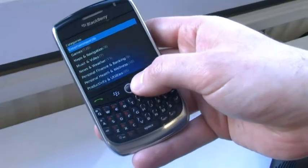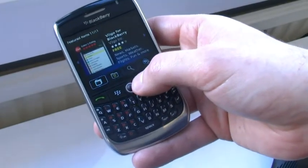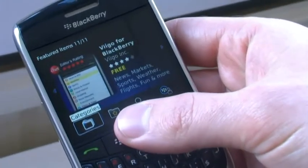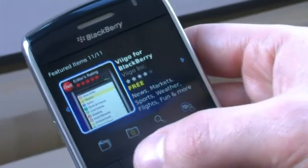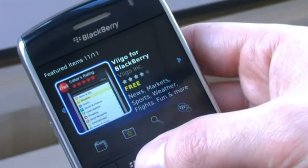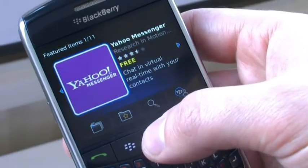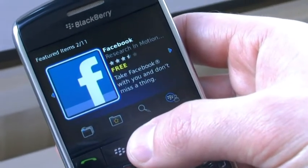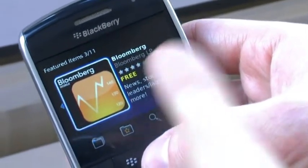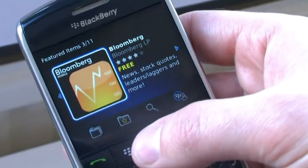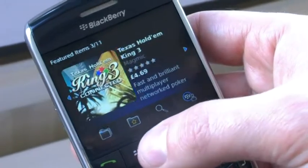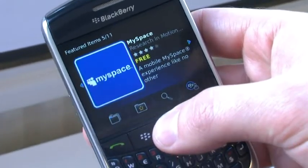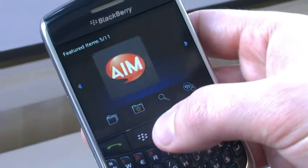I've now entered BlackBerry App World, and initially users will be able to see a number of different featured applications up here. We've currently featured 11 different applications at the moment.